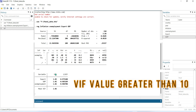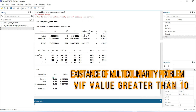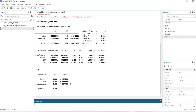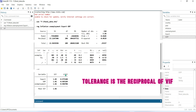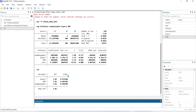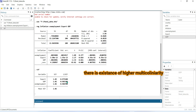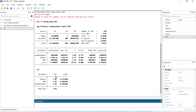If the VIF value is greater than 10, then it means there is a higher multicollinearity problem. In this result, we can see that all variables' VIF values are less than 10, which means there is no multicollinearity problem.